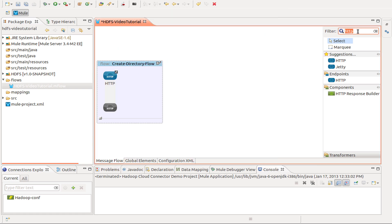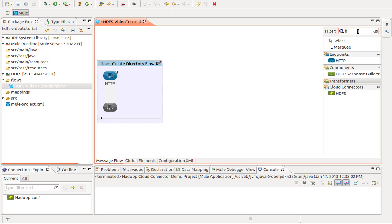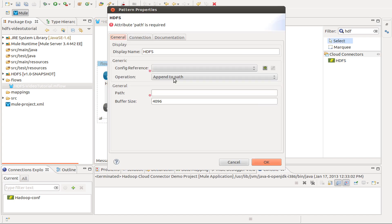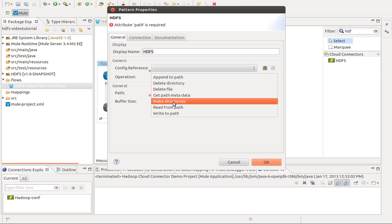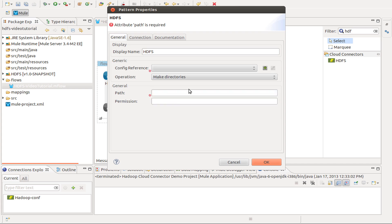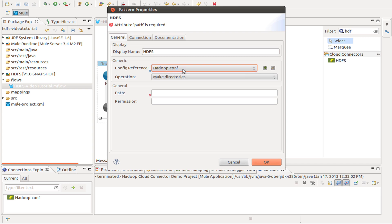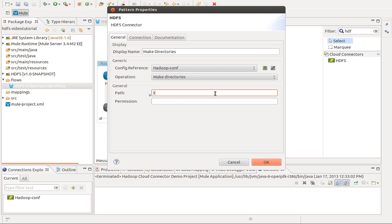And next we use the Hadoop connector. For the operation we are going to use make directories. For the configuration I use Hadoop conf, that is the already created config. In the name I am going to use the same as the operation, this is a good practice to have. And for the path I am going to set a Groovy expression.